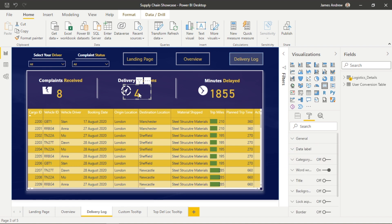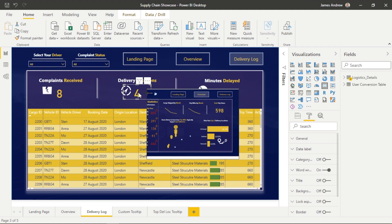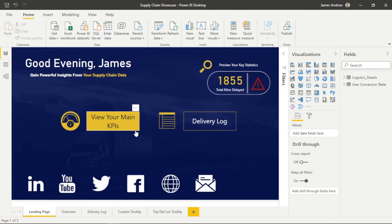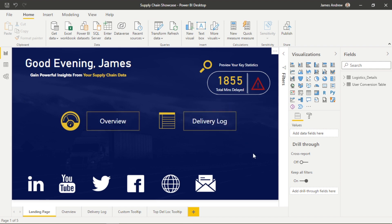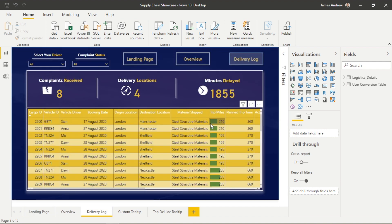There we go. When we hover over the visualization, we can now see that custom GIF tooltip. It looks nice, it adds to our design. But also, if we're thinking about how we can apply this in the future, we can use these to almost add another dimension to our dashboards and reports without taking up any more space.